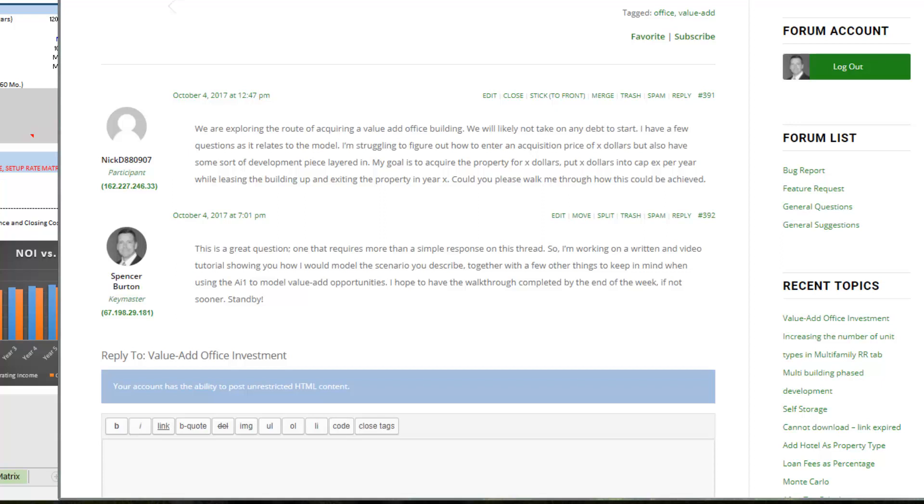The second method is you buy an existing building, maybe it's empty, maybe it's under-occupied. You put some money in it over a period of time during the lease-up, and then at the end of that renovation and lease-up period you hit stabilization and either you sell or you hold through to the end of some hold period.